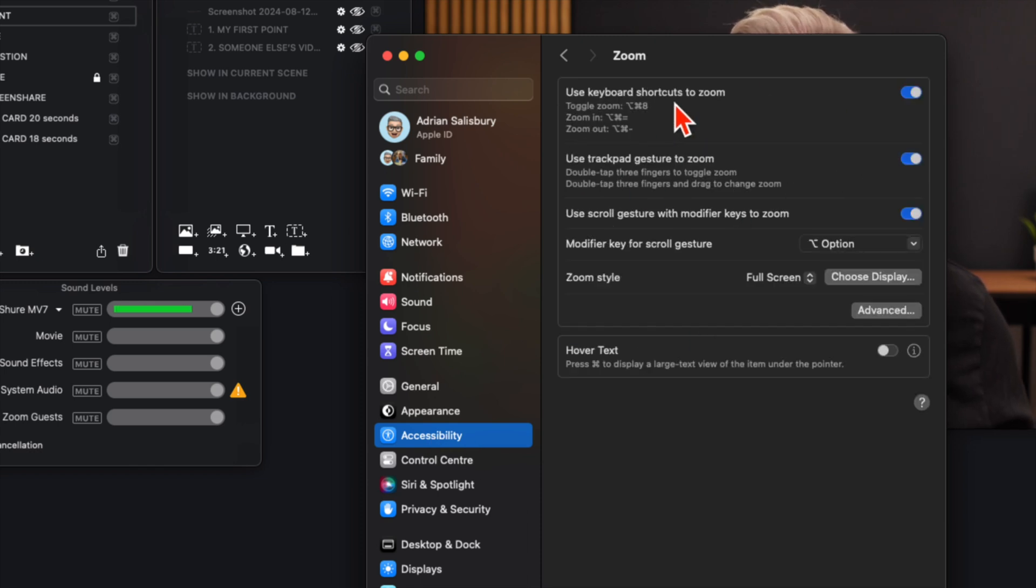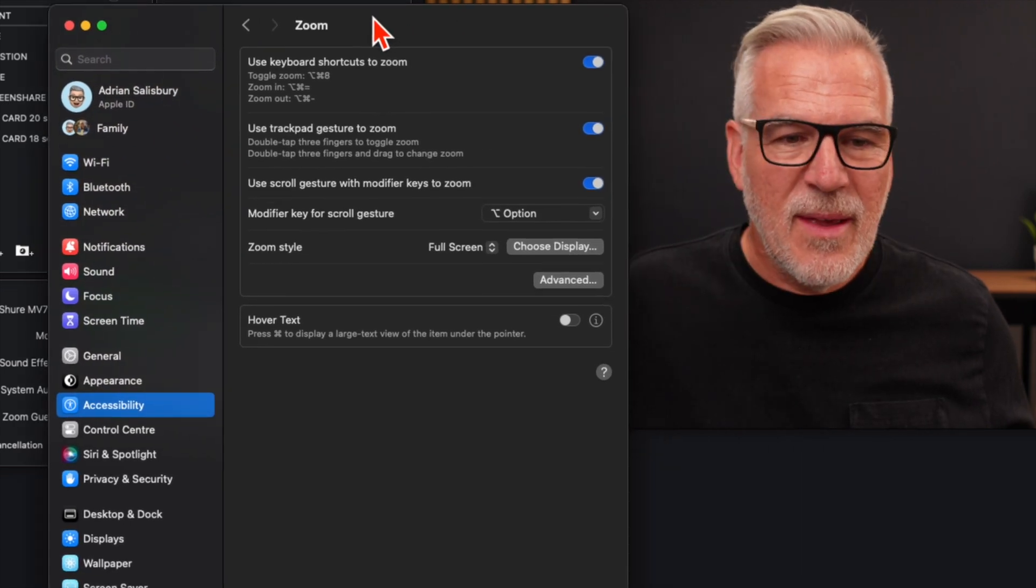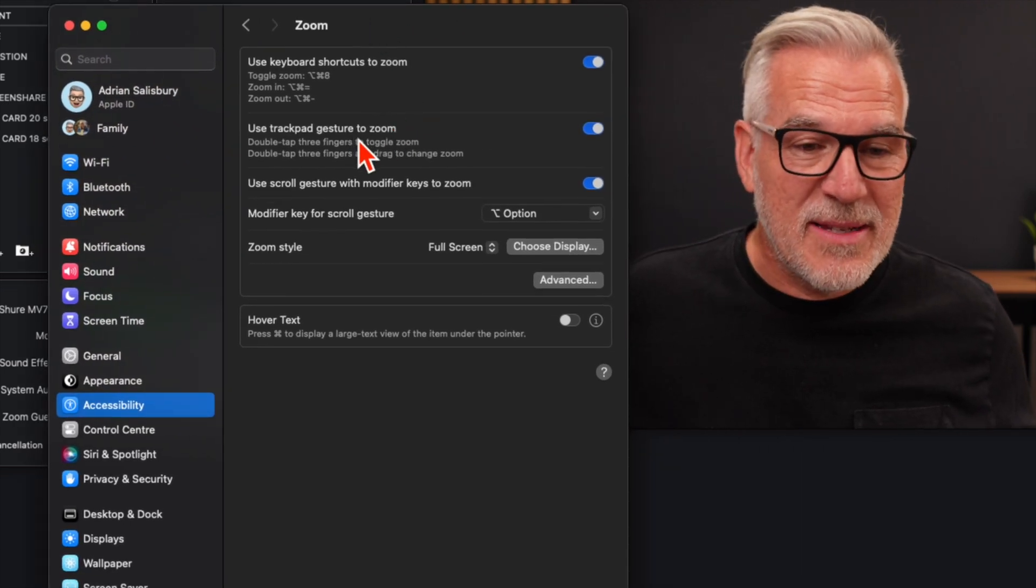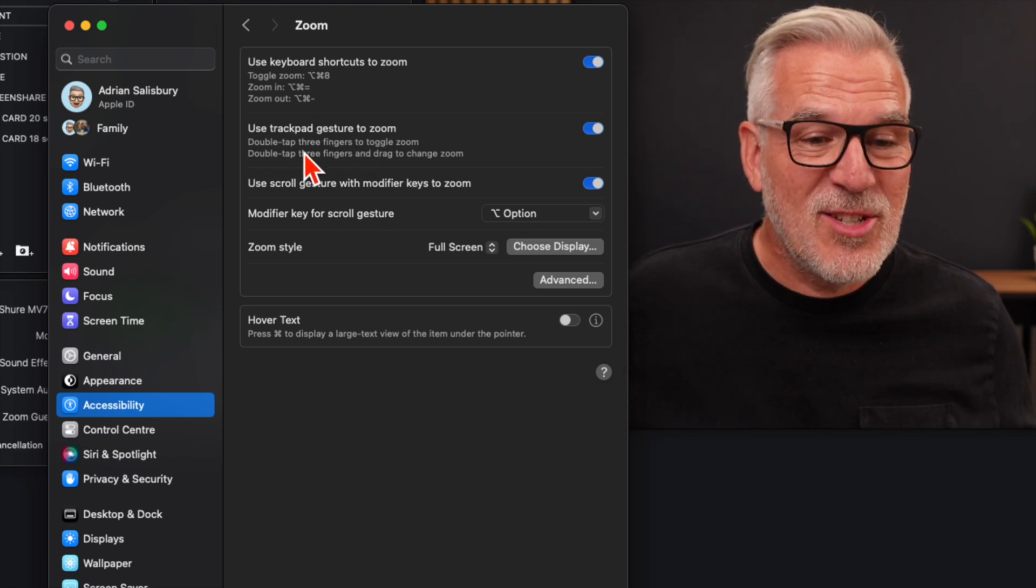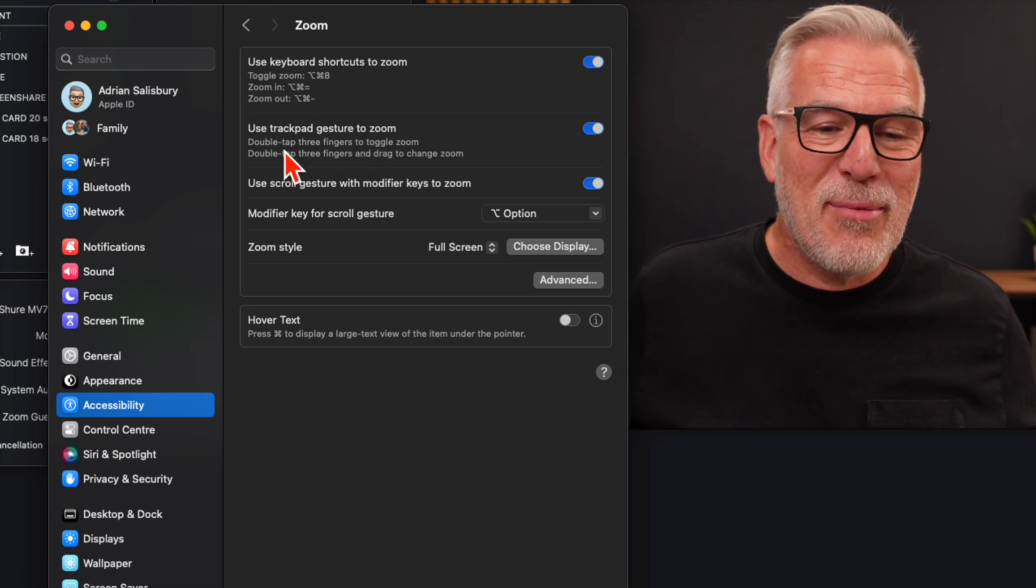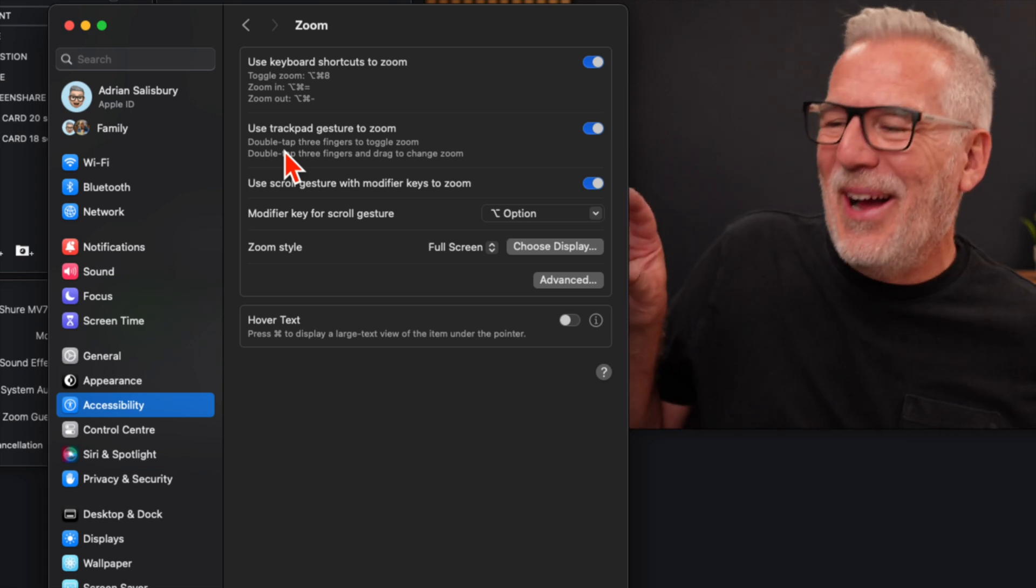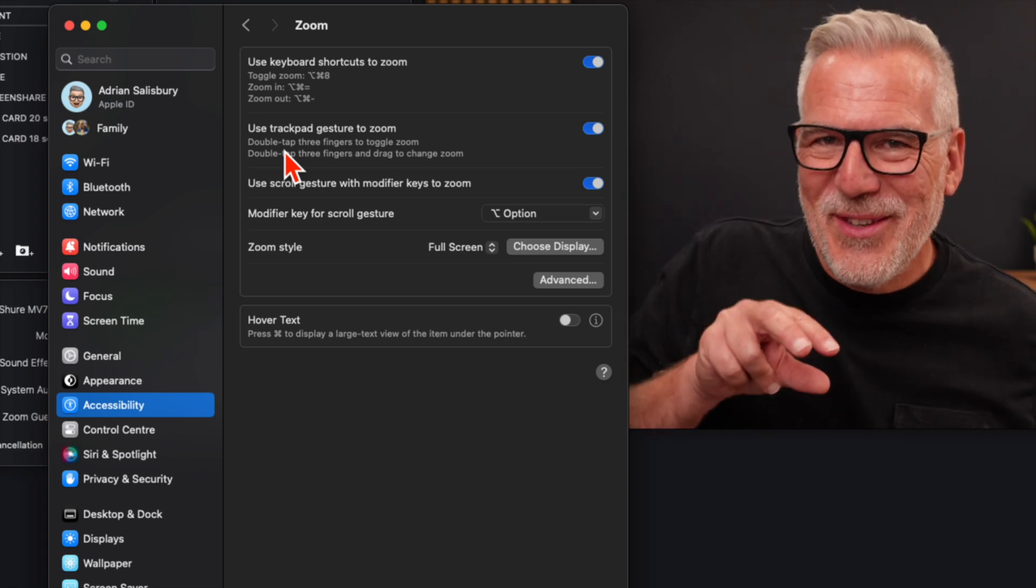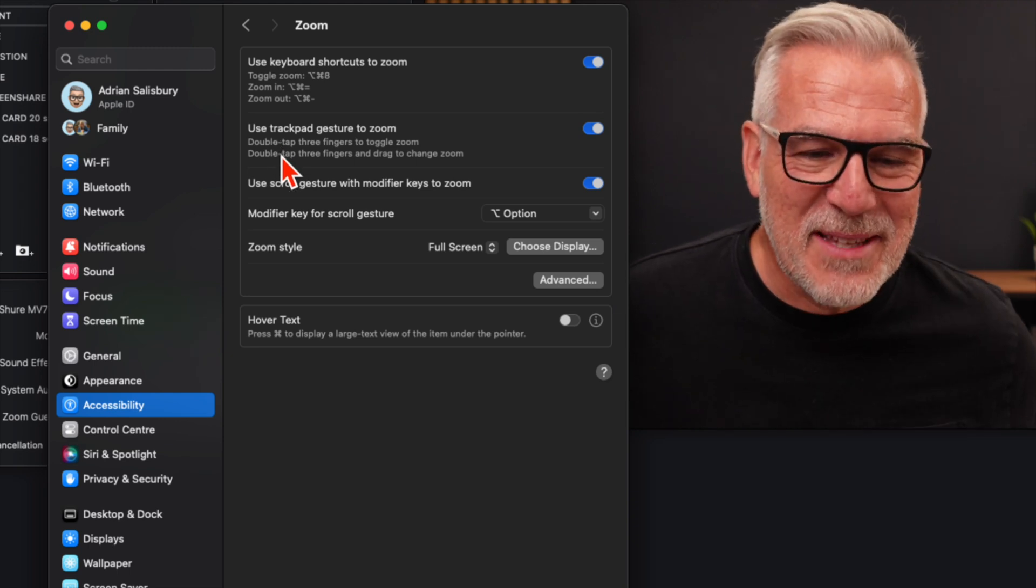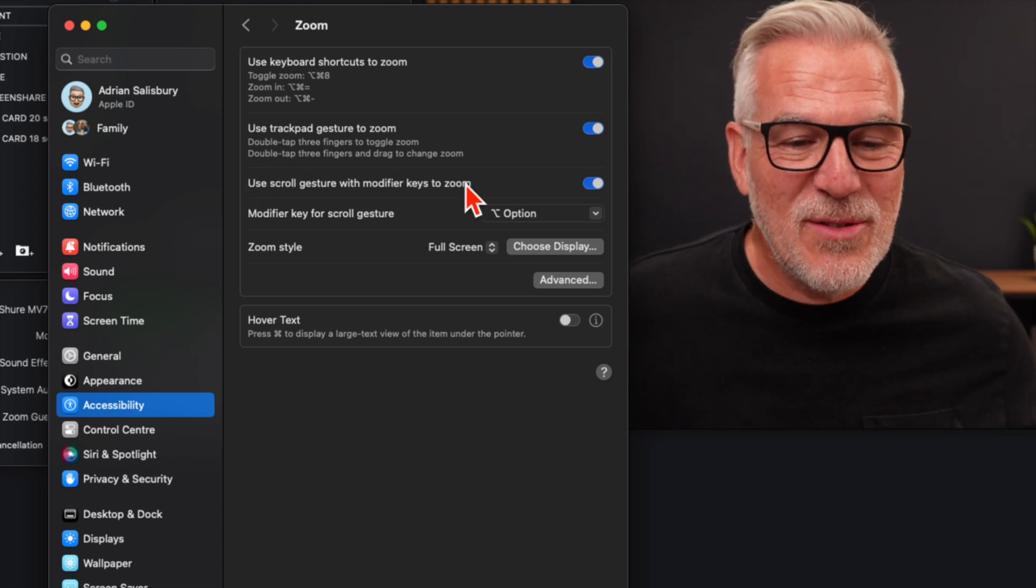Now there are keyboard shortcuts that you can use. I'll let you see me at the side of this because I'm going to need to demonstrate this in a second. We can do trackpad gesture to zoom. Look, this says double tap three fingers to toggle zoom. I find it really hard to double tap three fingers, but that's maybe me.